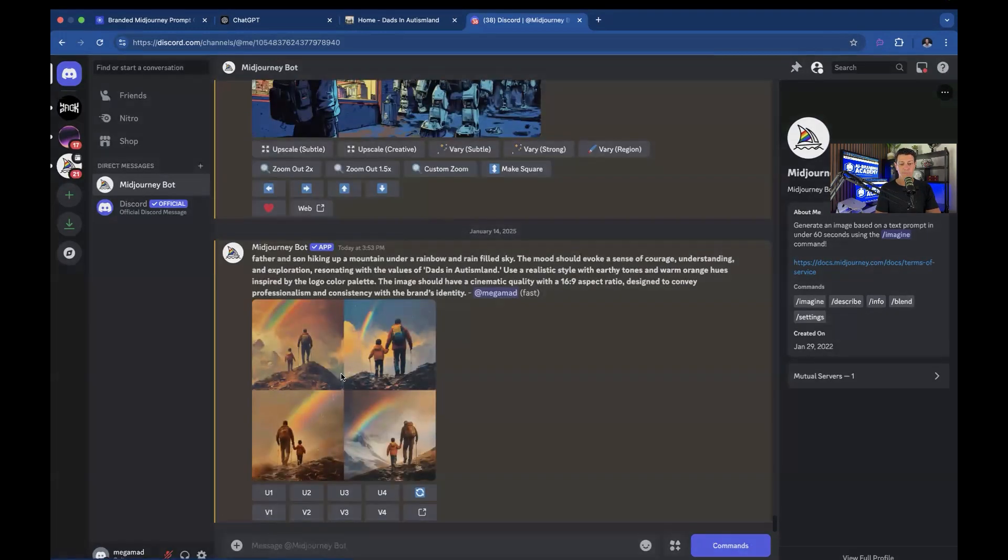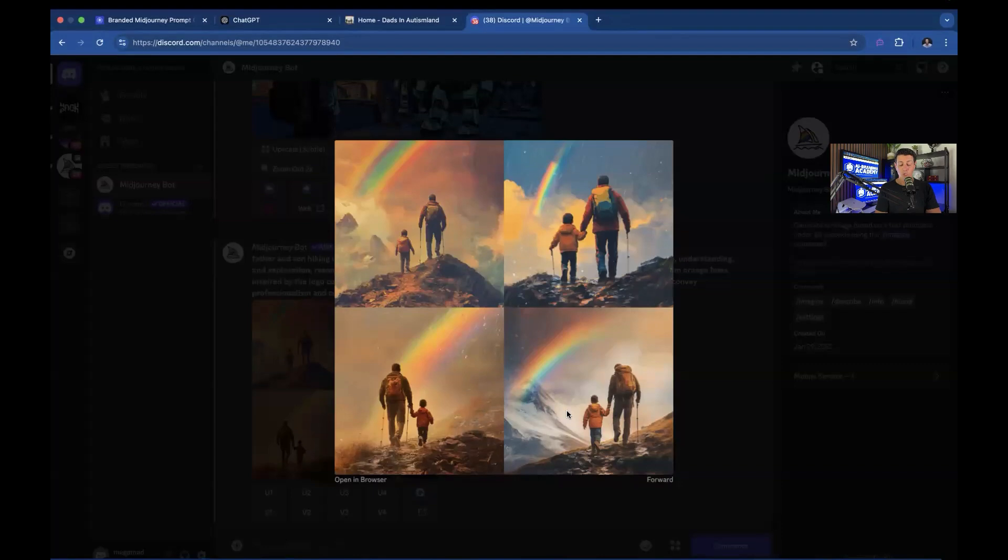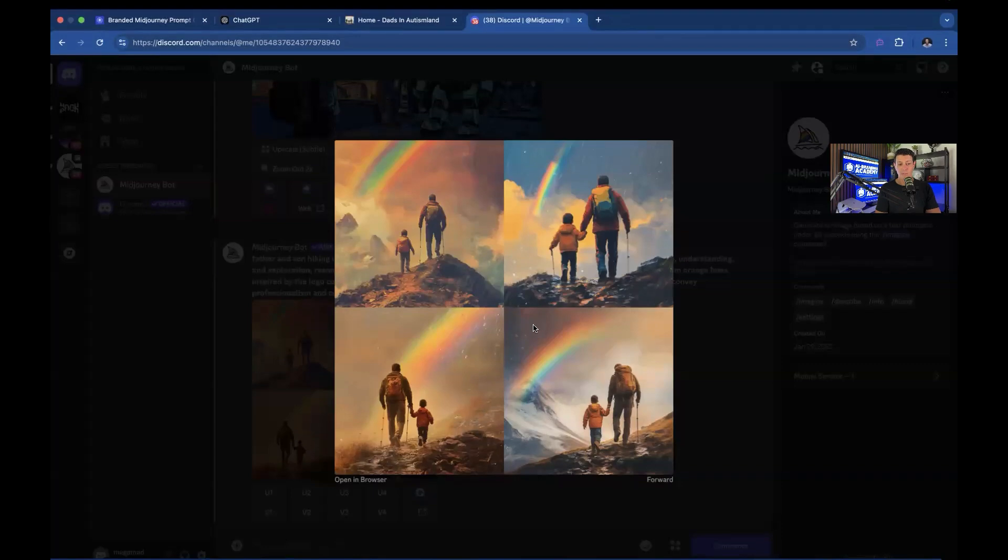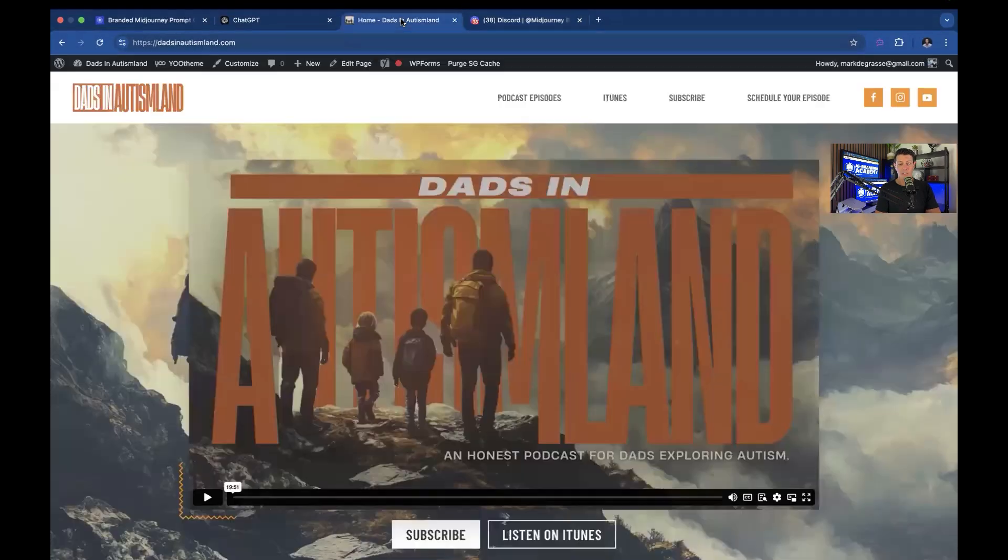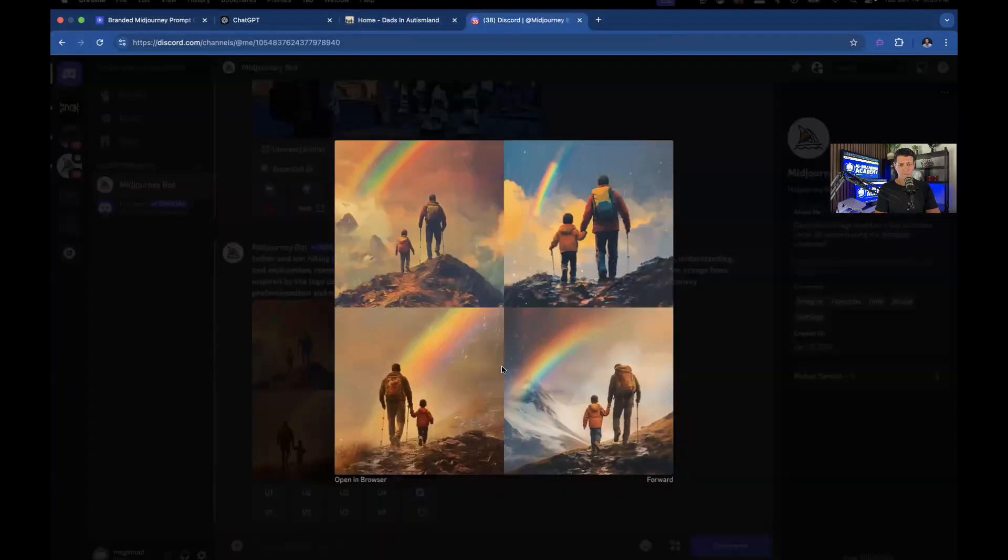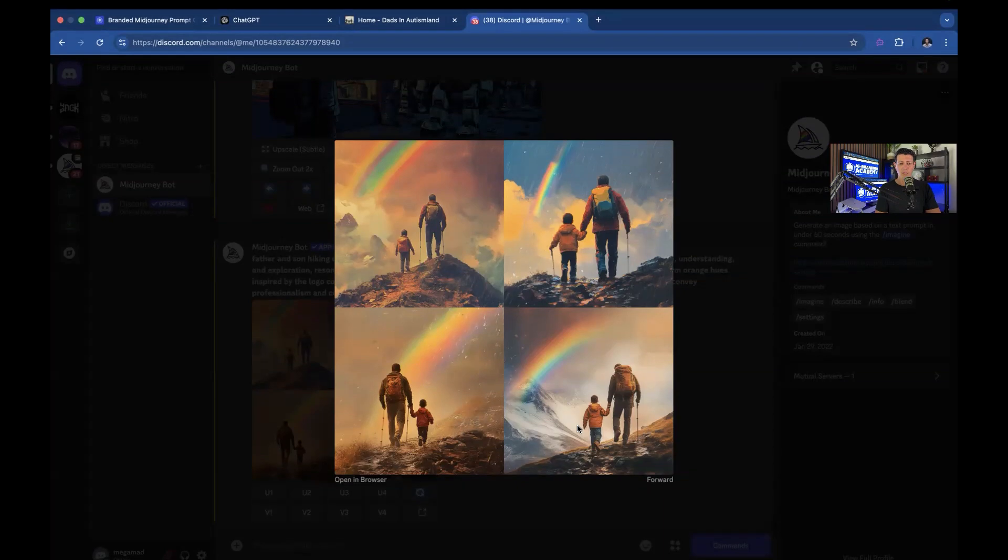And here we go. So you could see, this is a pretty standard phrase and you can see how it really fits with what I've already created. It has the coloring. It has the inspiration. It has the father son. And it really fits with the brand.